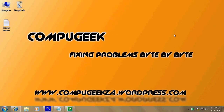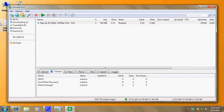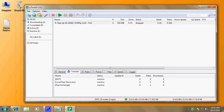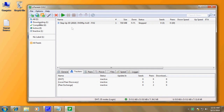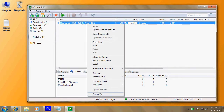Hey guys and welcome to another CompuGeek Tutorial. In this short tutorial I'll just show you a trick or two on how to increase your torrent speed, in case you're getting very sluggish speeds, especially in remote areas like the Amazon jungle.